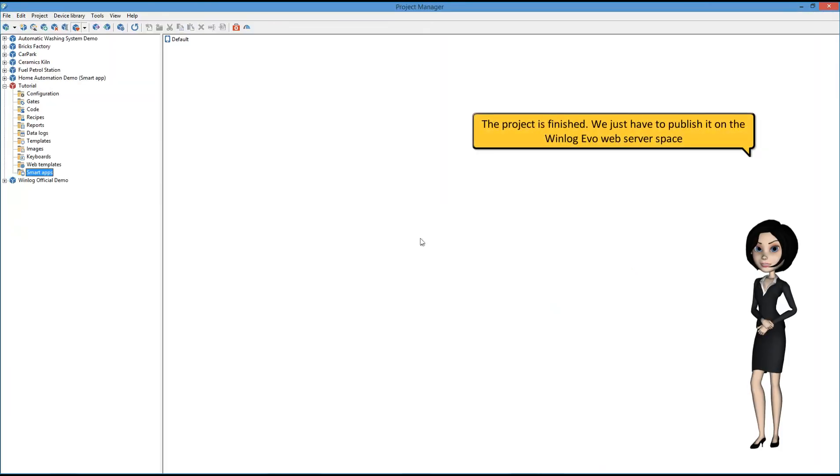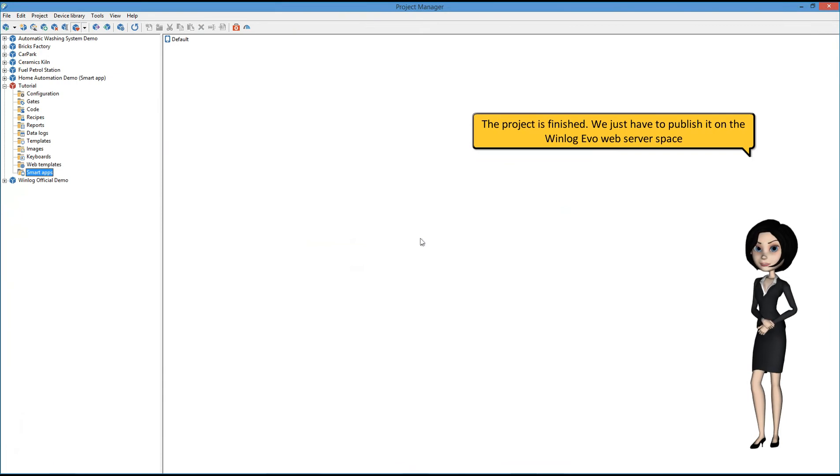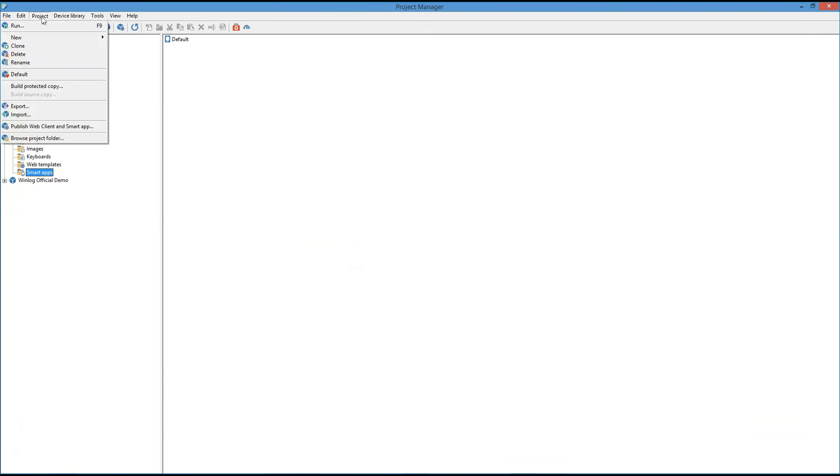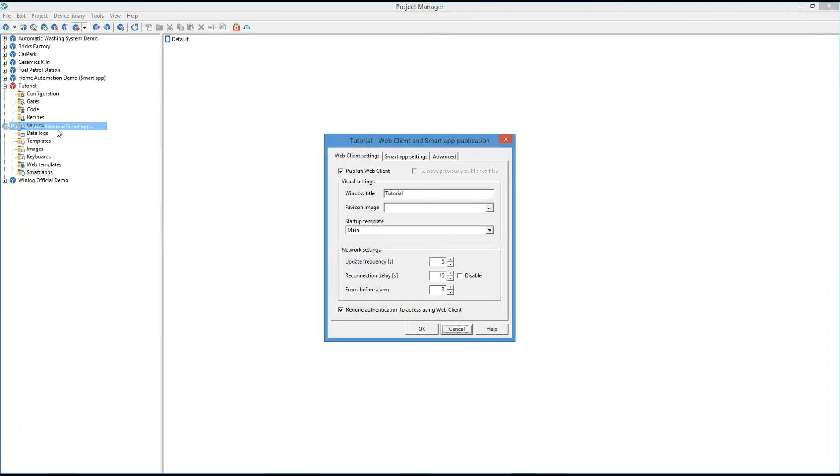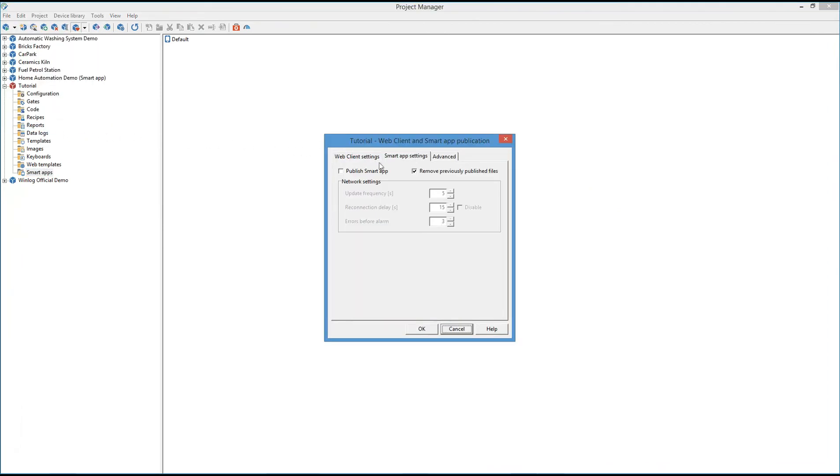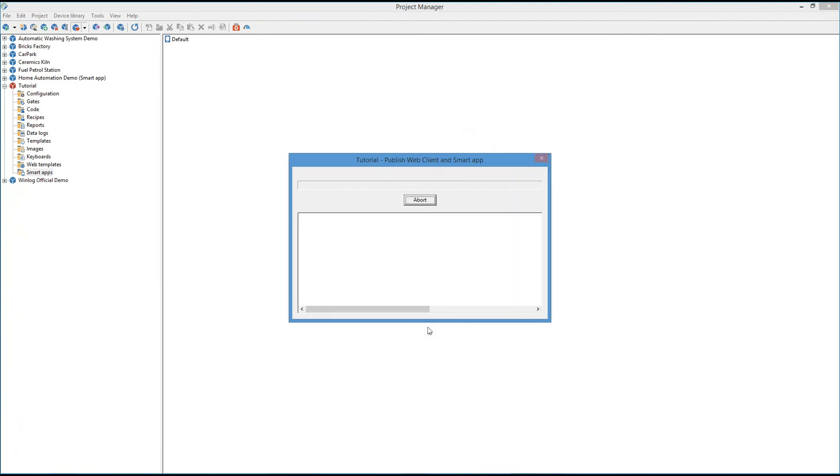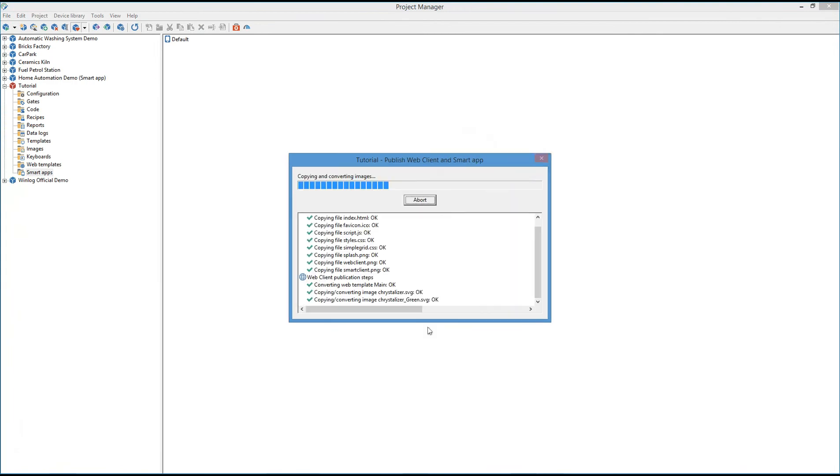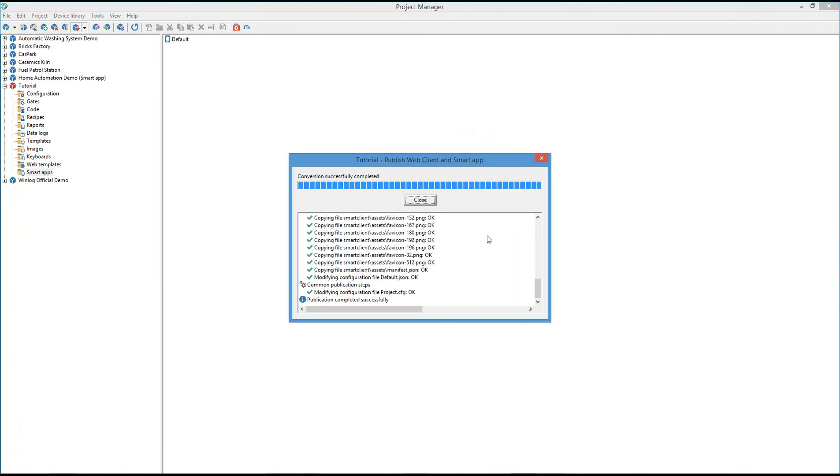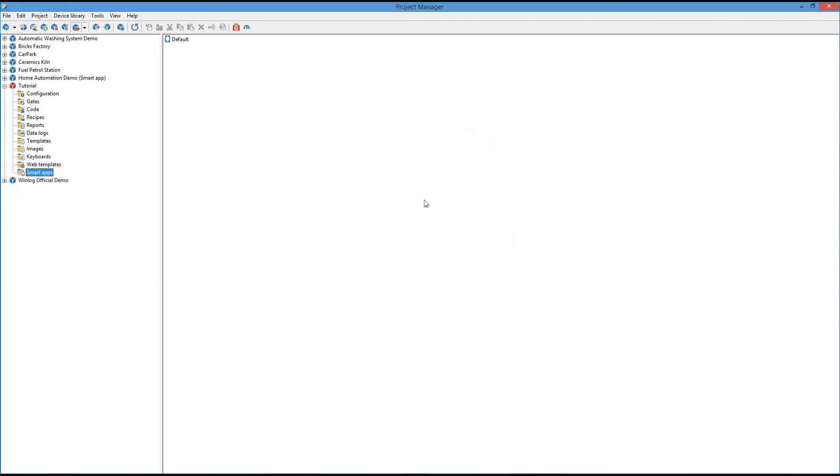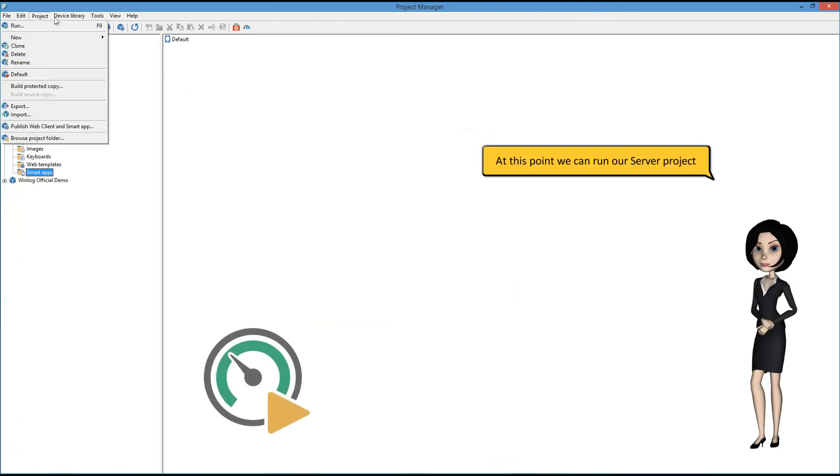The project is finished. We just have to publish it on the WinLog web server space. At this point we can run our server project.